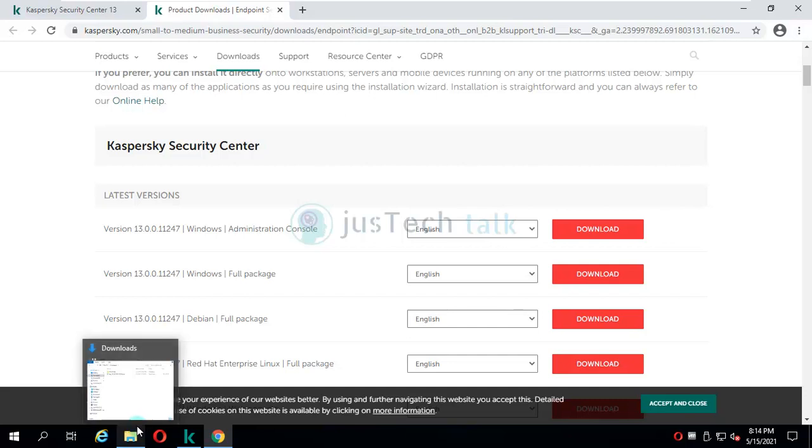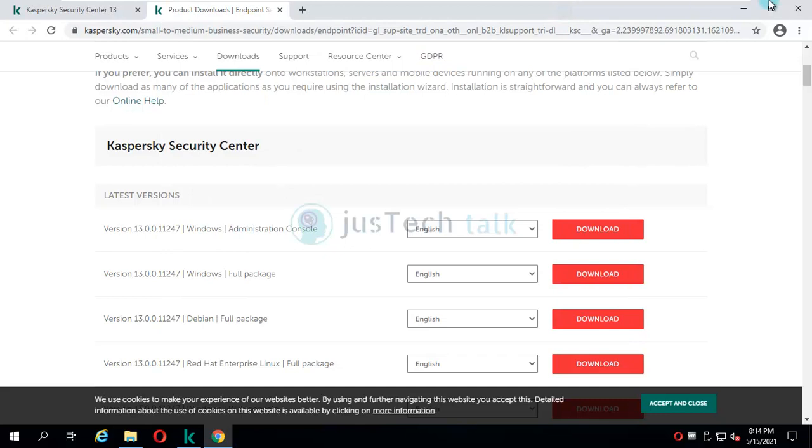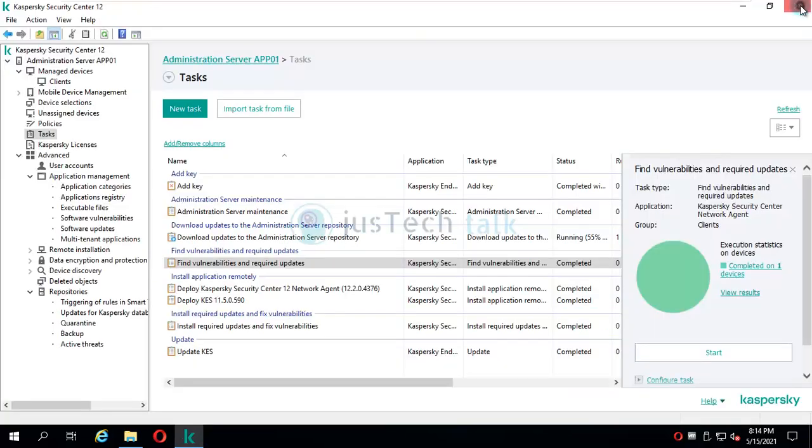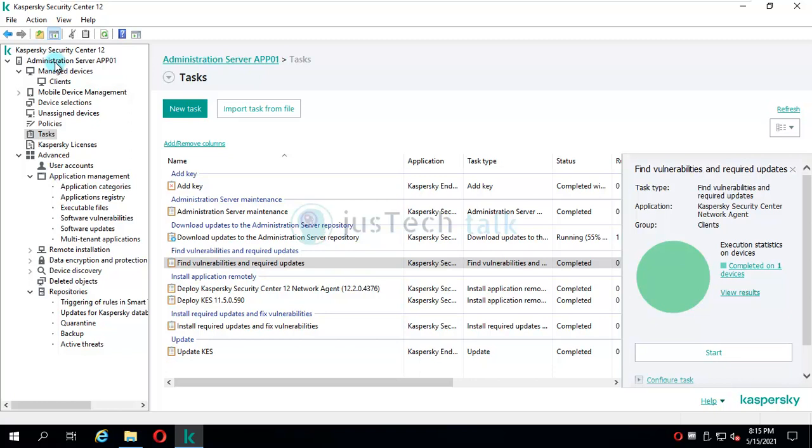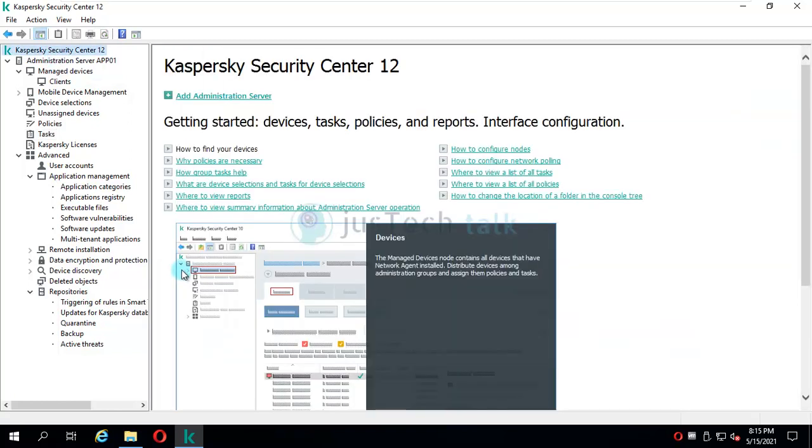Just for ease and to record this video, I have already downloaded this version. Our next step is to start with the installation and upgrade process of Kaspersky Security Center version 12. Before proceeding, the best way is to take the SQL database backup for Kaspersky Security Center solution.